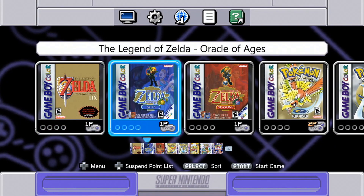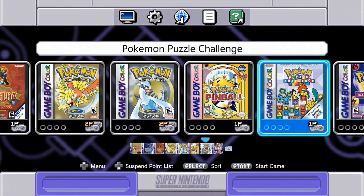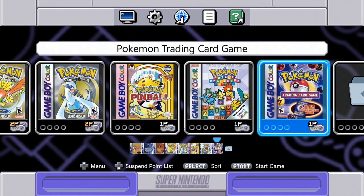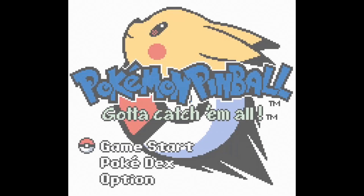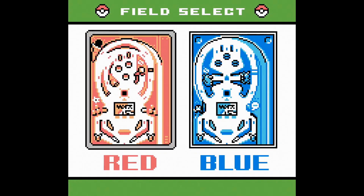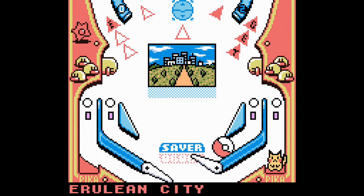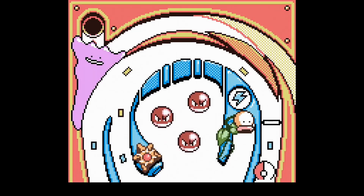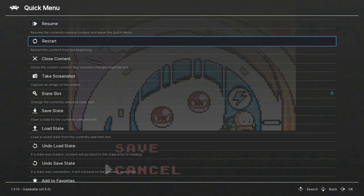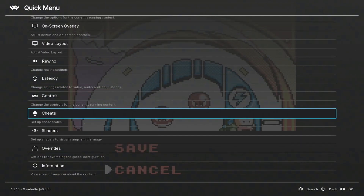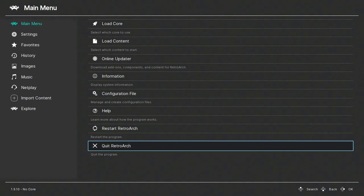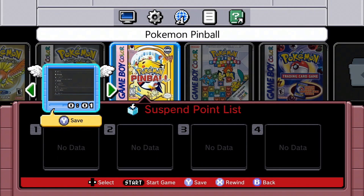Now I'll play a Game Boy Color game — I'll just pick Pokemon Pinball. You can see it loads up and works fine. When you're done playing, you can open up the Quick Menu for RetroArch and close out of the game, then close out of RetroArch, and you'll be given the same option to suspend — though there's no real point at that stage.